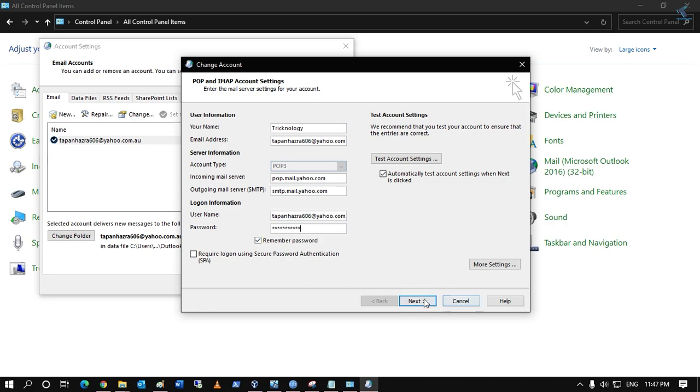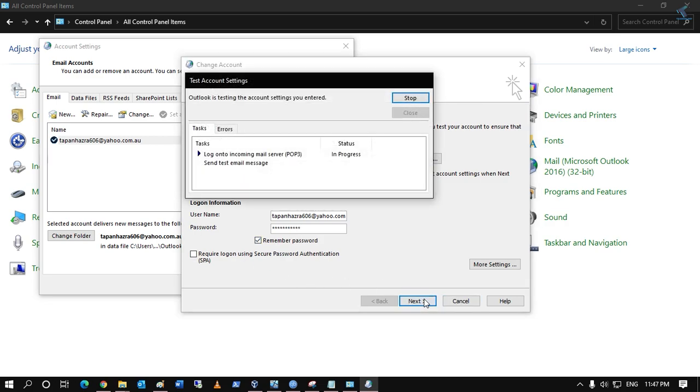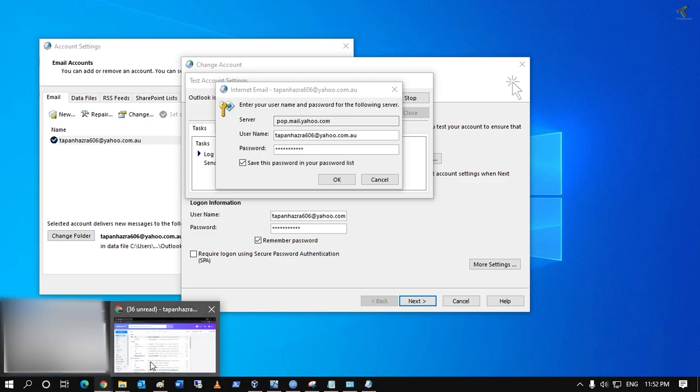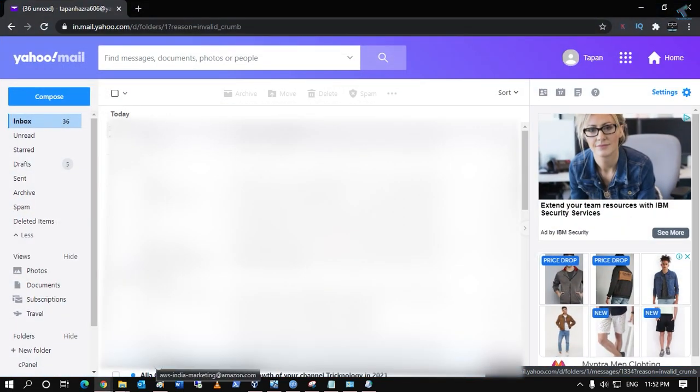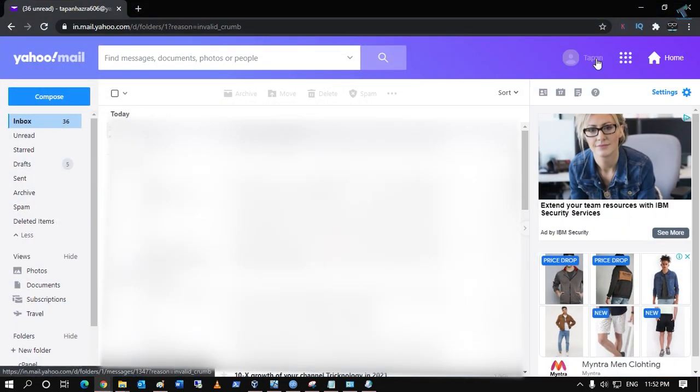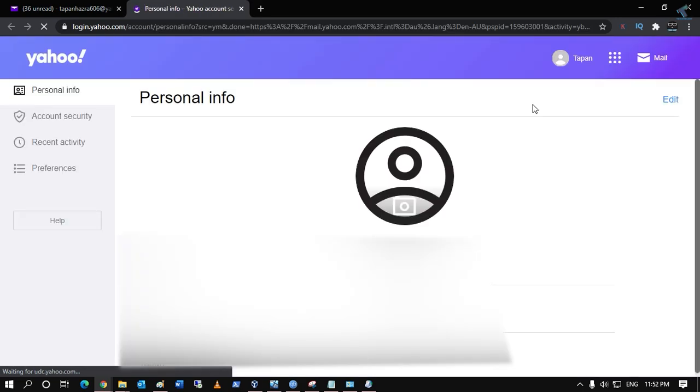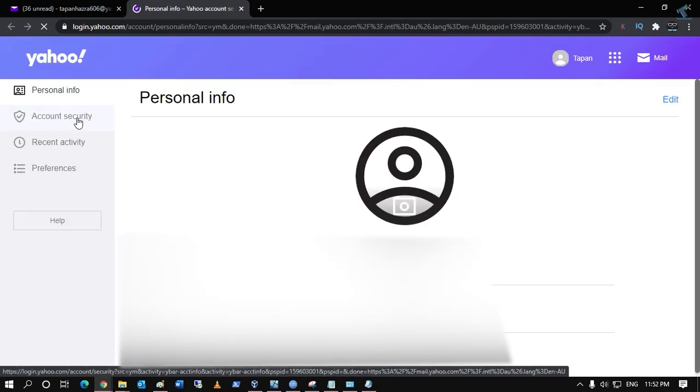Make sure this option is selected. After that, you will get a popup like this. Go to your Yahoo online mail from your browser. Go to your Account Info, then click on Account Security from the left side.